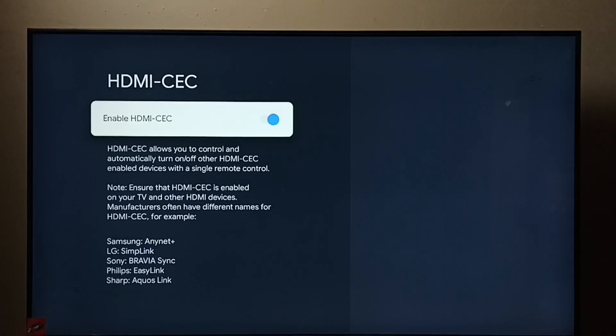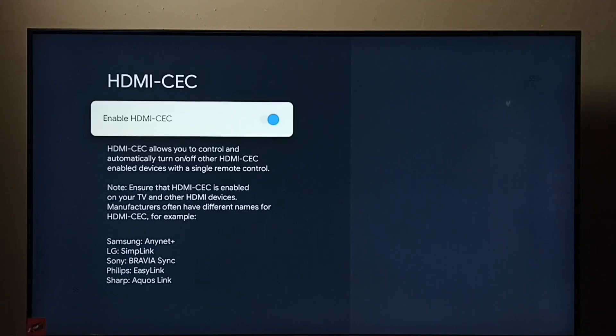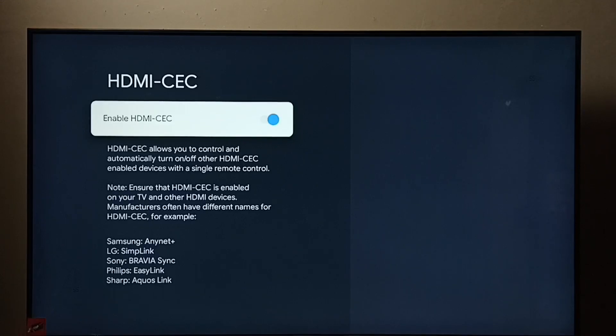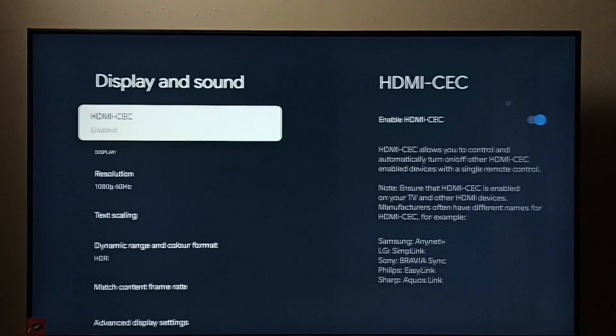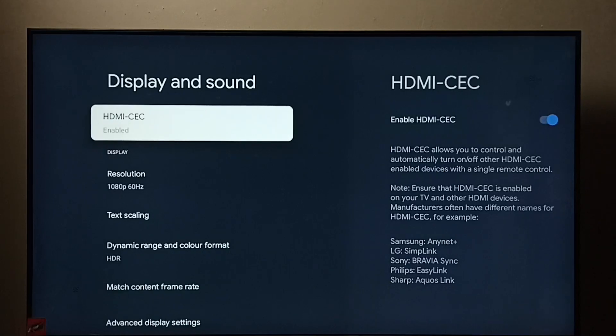Then enable HDMI-CEC, so that way we would be able to control all devices using a single remote control. I hope you have enjoyed this video. Please subscribe to my channel, like and share the video.